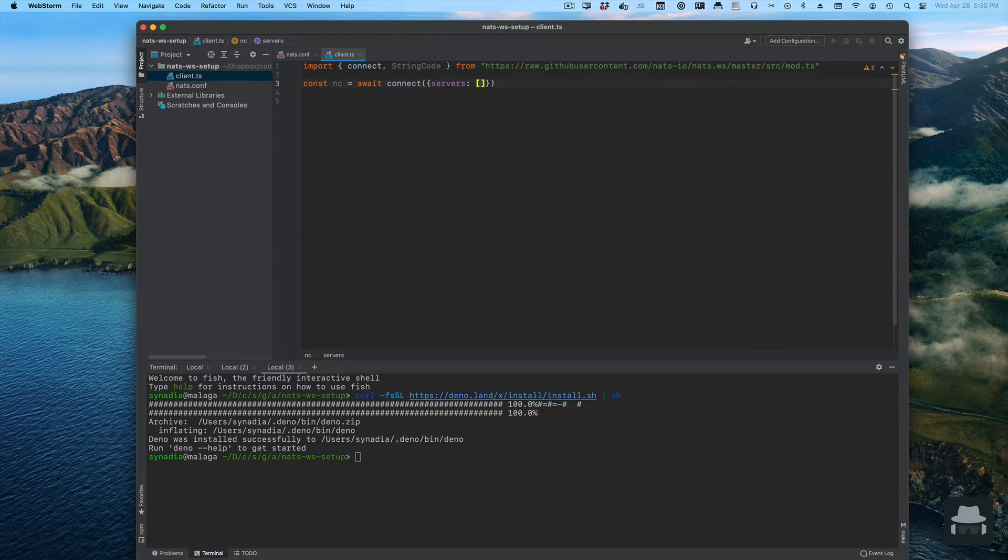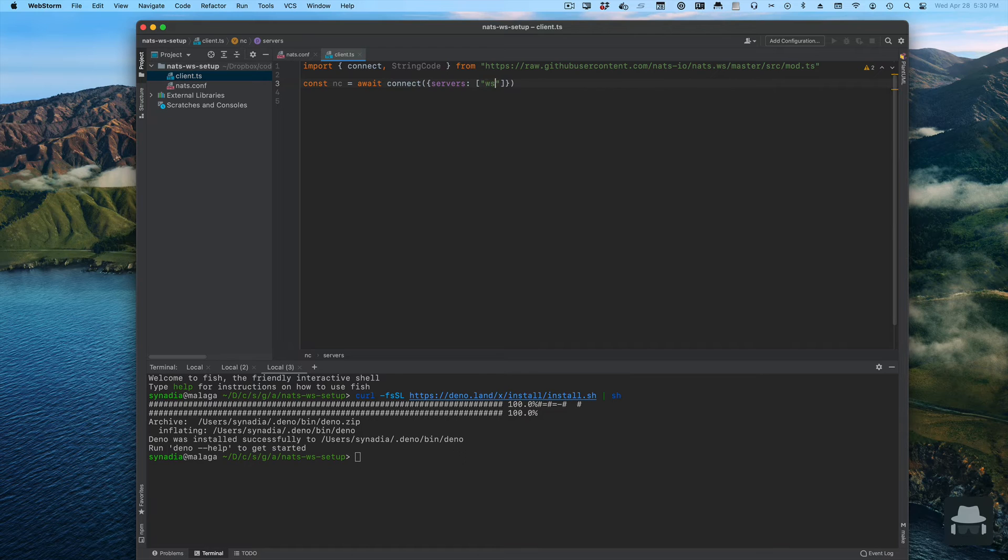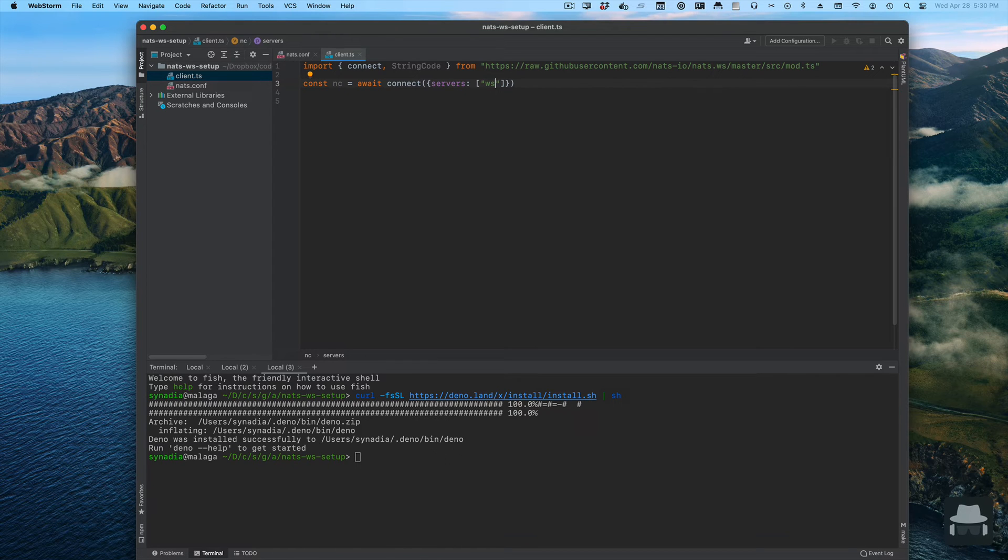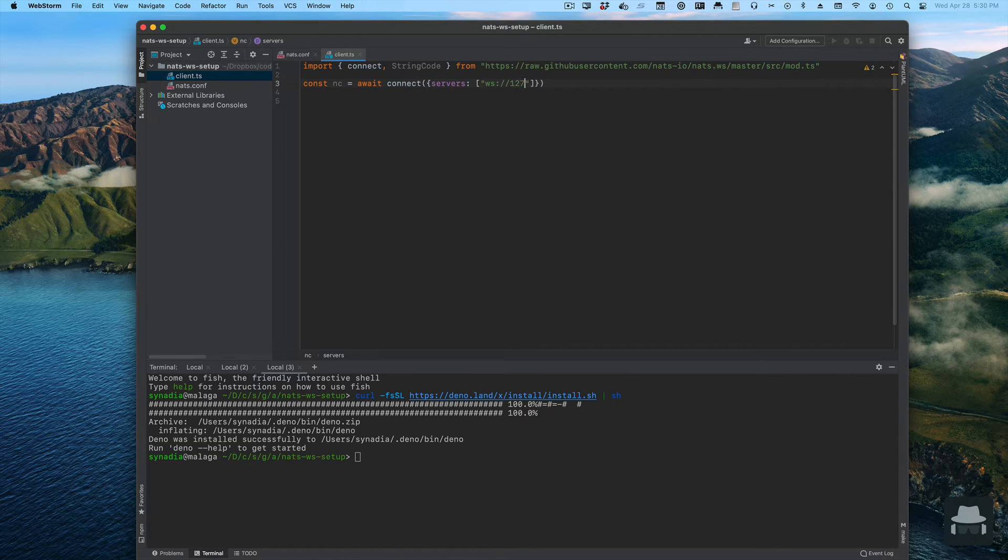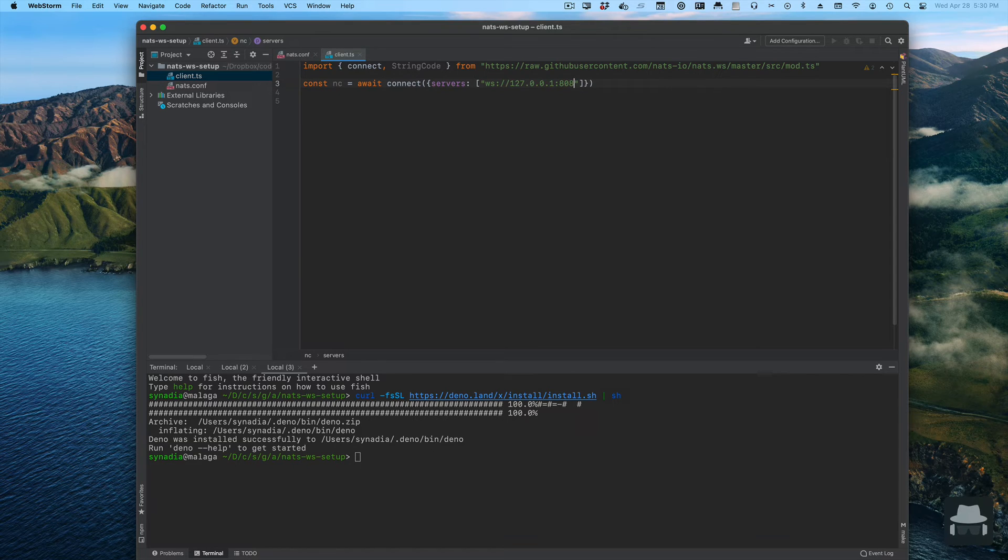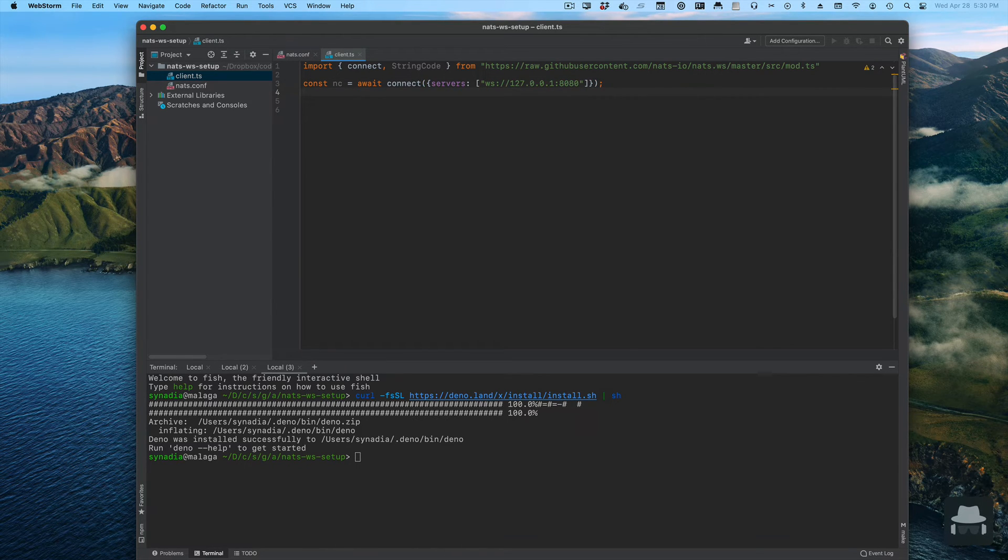For the websocket clients you specify a full URL. In the case of the websocket client, since the protocol could have meaning in terms of the port, I allow you to specify it as a full URL. In our case the server is running on localhost. If I do this we should be able to create a subscription to listen for messages.